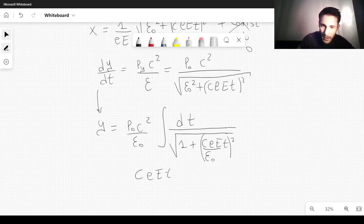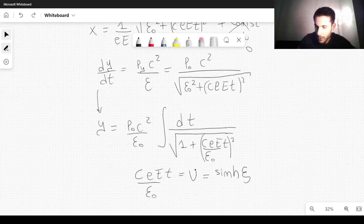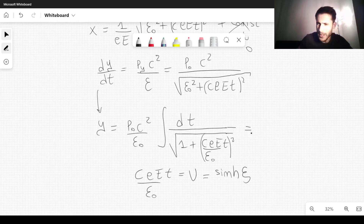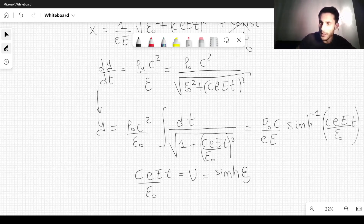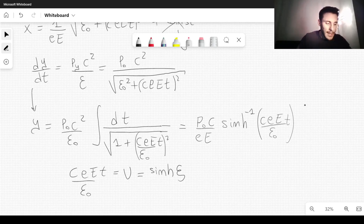We make the substitution setting C·e·E·t / Epsilon_0 equal to sinh(ξ) — the hyperbolic sine of ξ — or equivalently in one step. Carrying out the integration, we get Y equal to (P_0·C / e·E) times the inverse hyperbolic sine of (C·e·E·t / Epsilon_0), with the constant of integration set to zero.